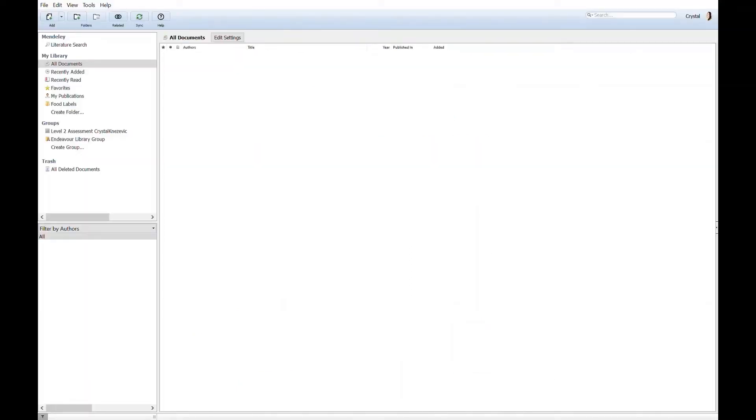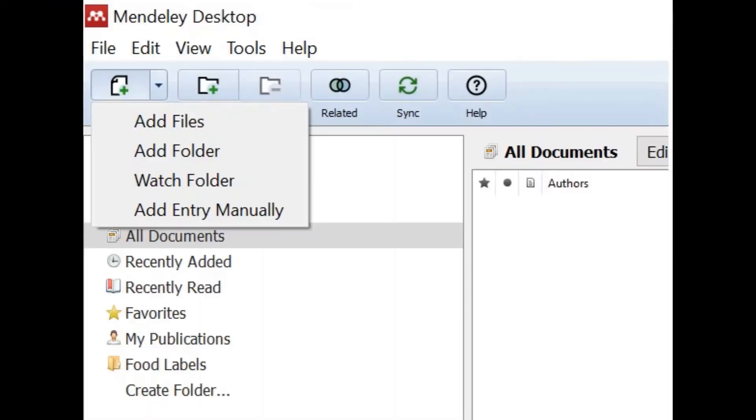This is Mendeley Desktop for Windows 10. To add a reference into your Mendeley Library click on the add button in the menu bar. Select add file to add saved files on your computer. One example would be a saved journal article downloaded from one of our academic databases.